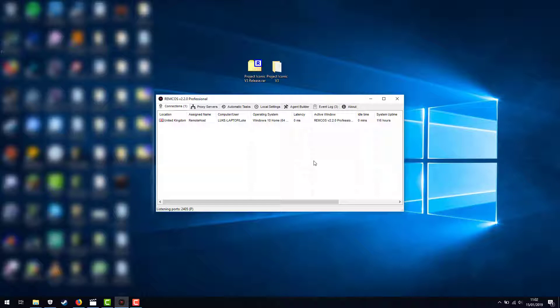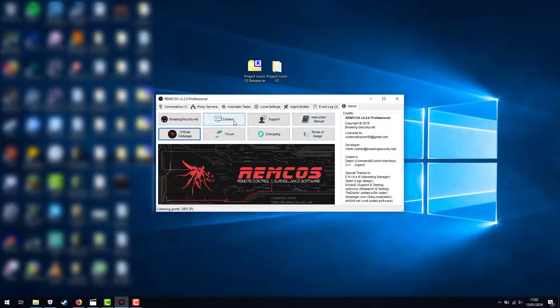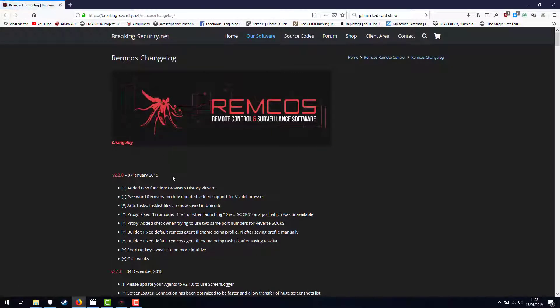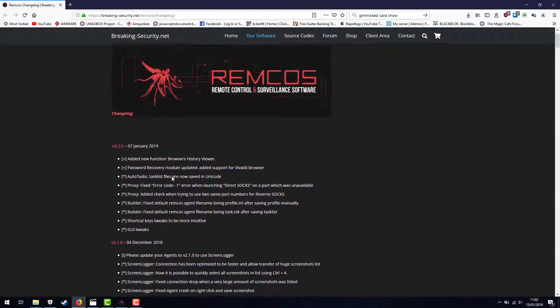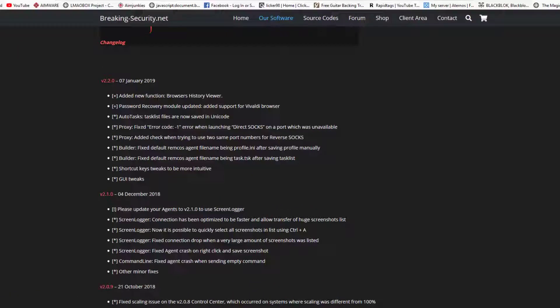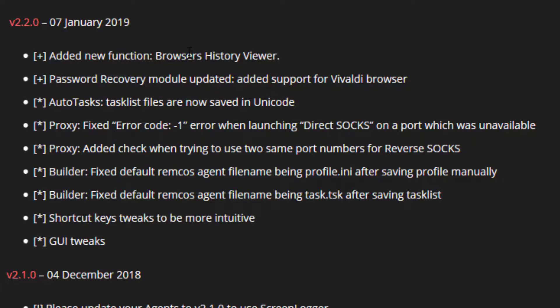So today we're looking at the latest version of REMCOS. If I go to the About section and take a quick look at the changelog, we'll have a quick look to see what's going on here. So we have a new function in the browser history view and support for the Vivaldi browser, and all the other seems to be fixes, which I don't mind. And the GUI tweaks.